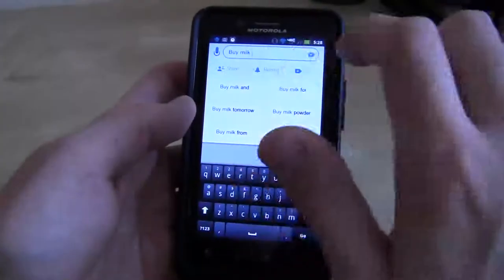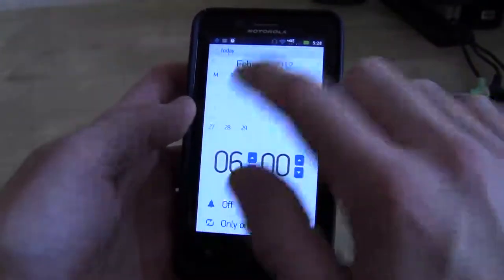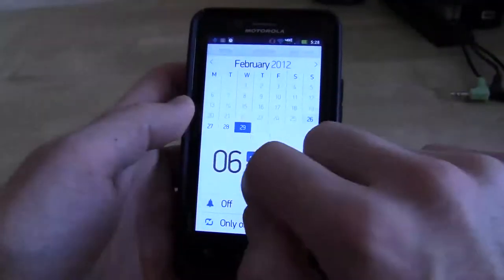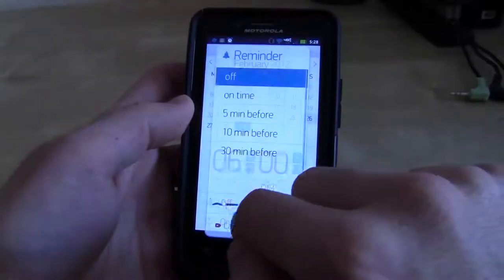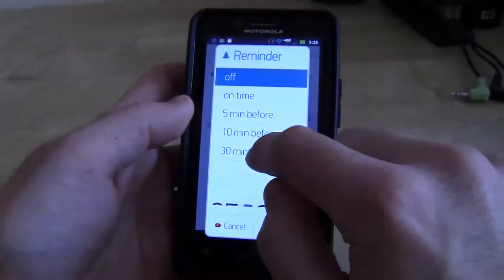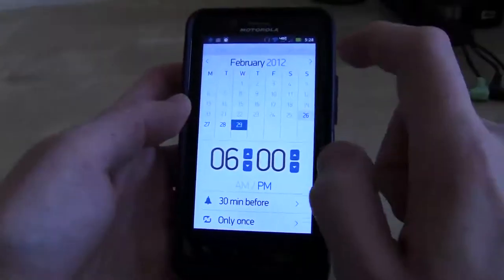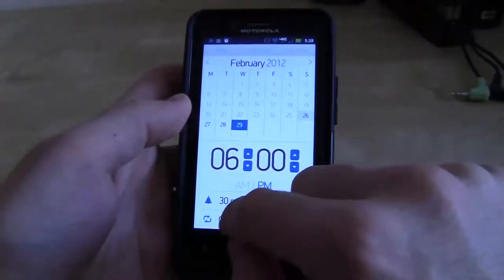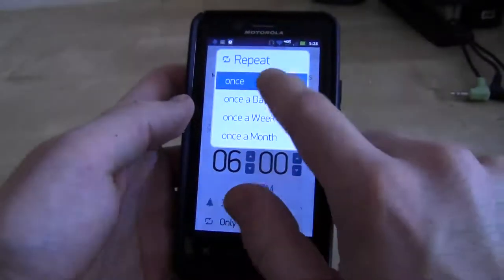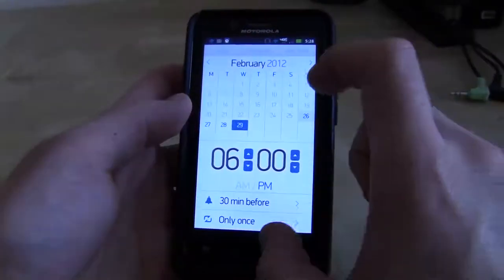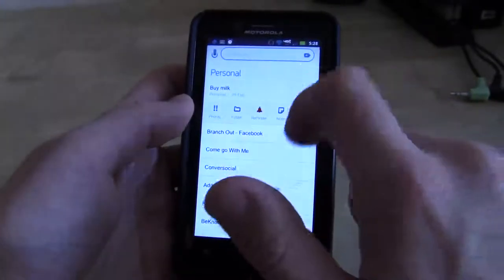I can share it with people. I can remind myself to do it — I can click reminder and say remind me to buy milk on February 29th at 6 PM. And we'll put a reminder 30 minutes before, and there we go. That's a reminder, it's all set up.